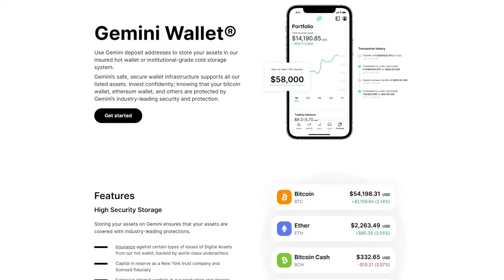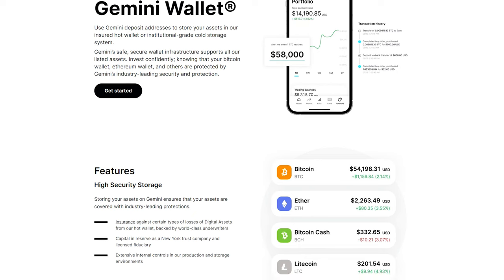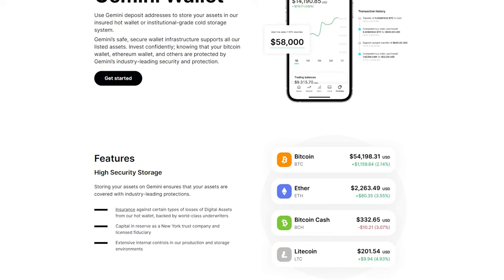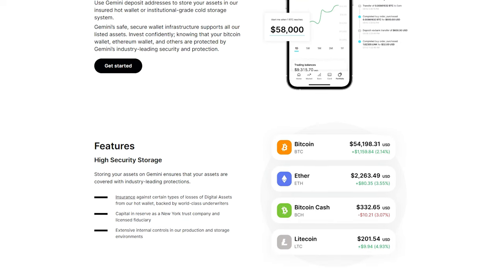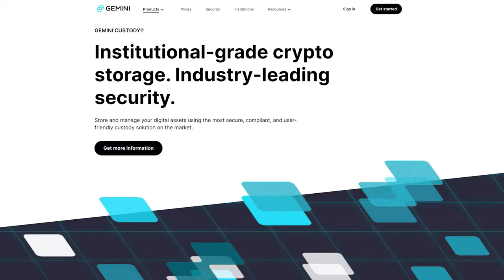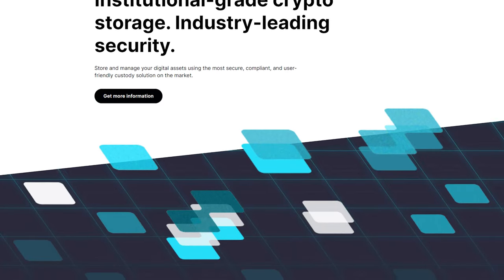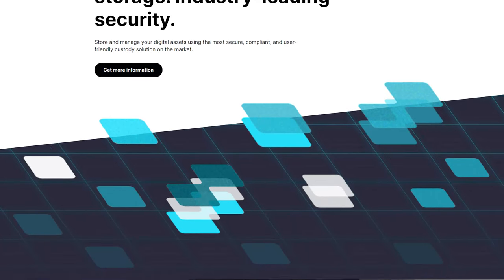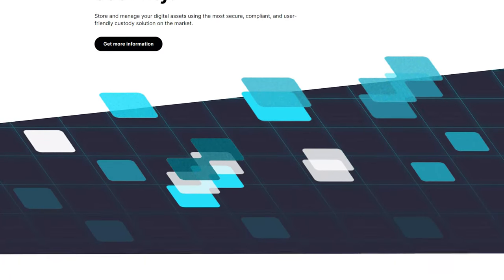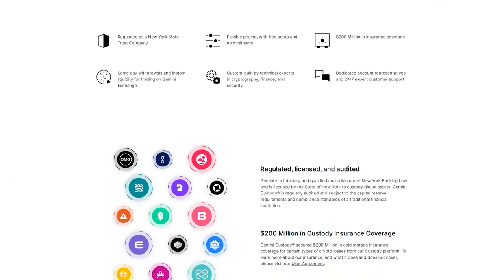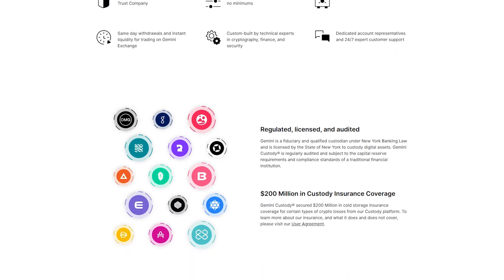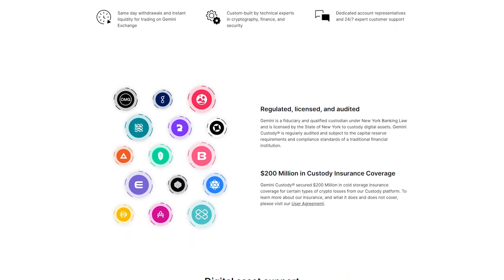Gemini is actually a pretty good place to store your crypto assets. It features its own Gemini Wallet that has all the expected security and protection protocols. There's even something called Gemini Custody that gives you an even more secure way to manage your cryptos. For example, Gemini Custody could give you up to $200 million in cold storage insurance, so it's definitely worth a look.